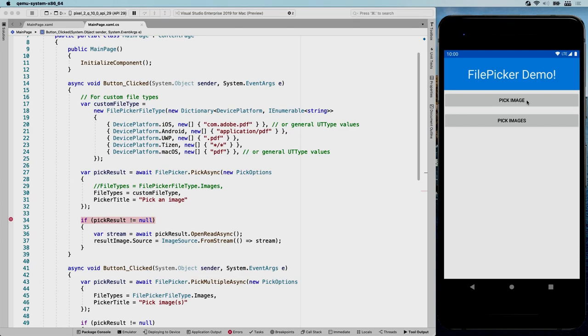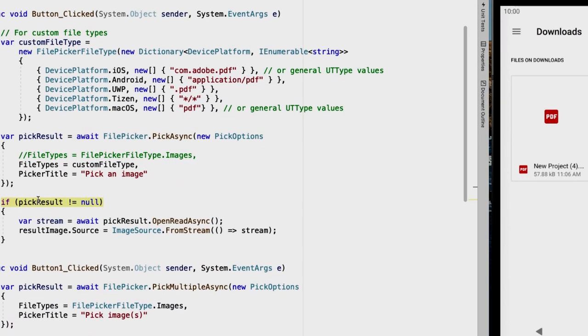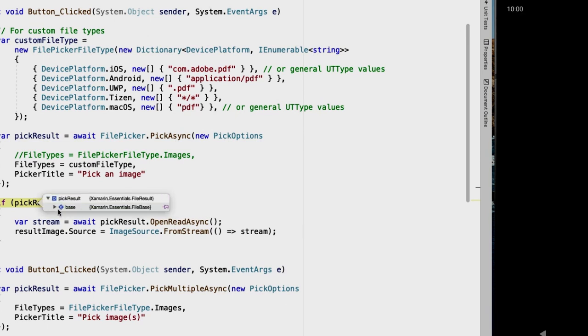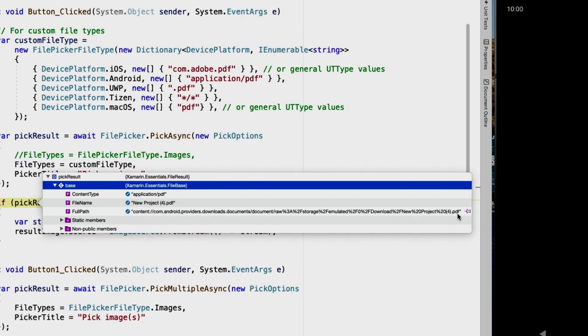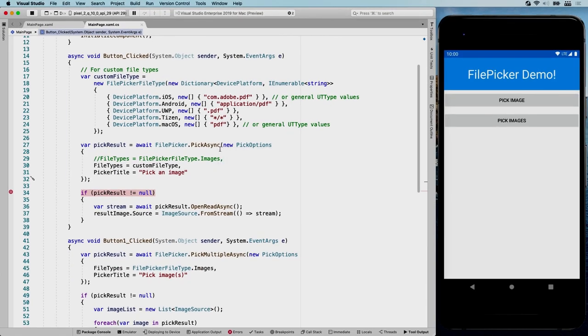So you know what? Let's do this again. Get the PDF. And I have a breakpoint here. And I can see in the pick result that we have a file base. And it has a content type of application PDF. We have the file name, which is new project 4. And we have the full path, which is some kind of lengthy Android path where the file is actually saved. So this works pretty cool. Pretty awesome stuff.